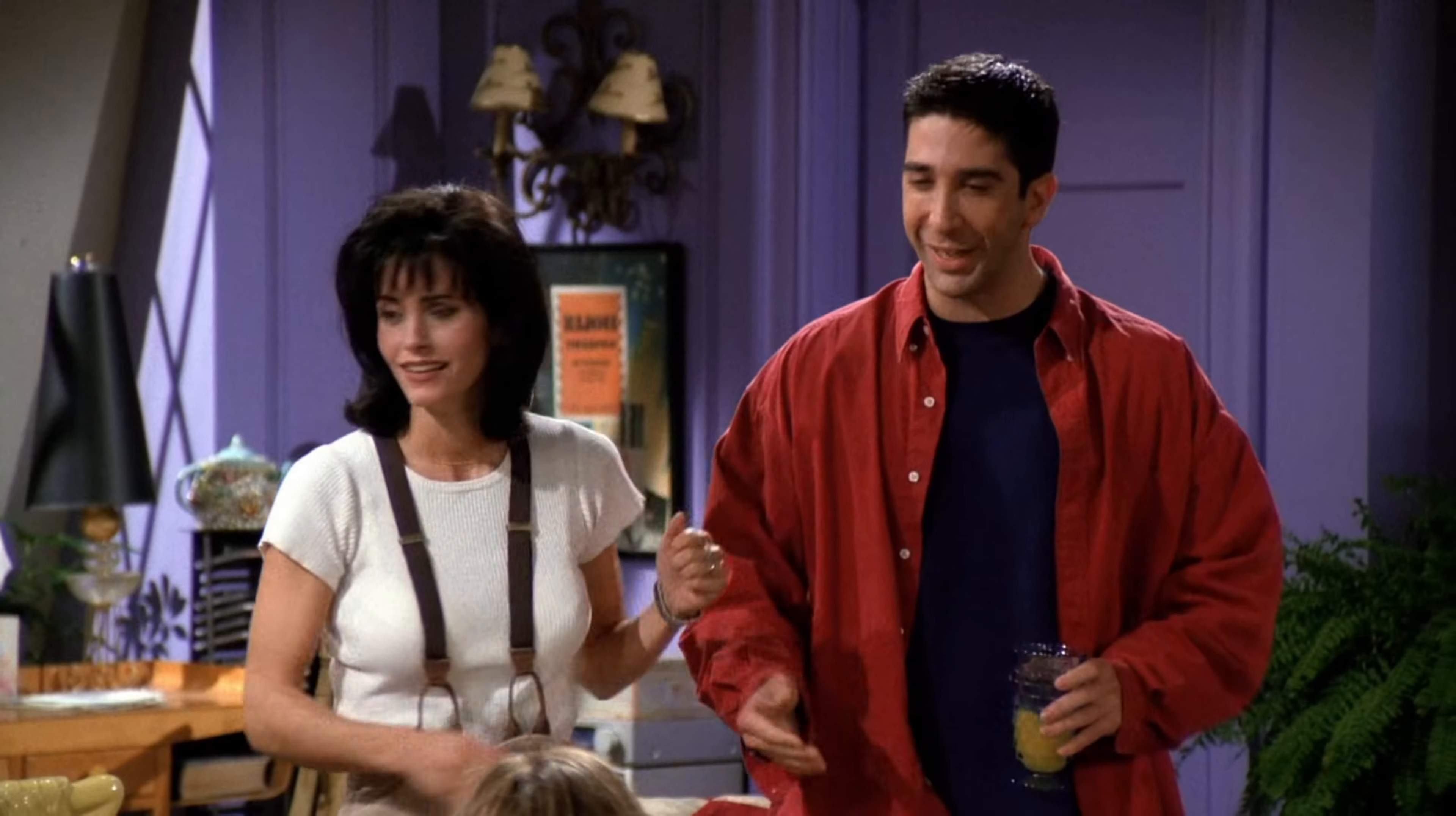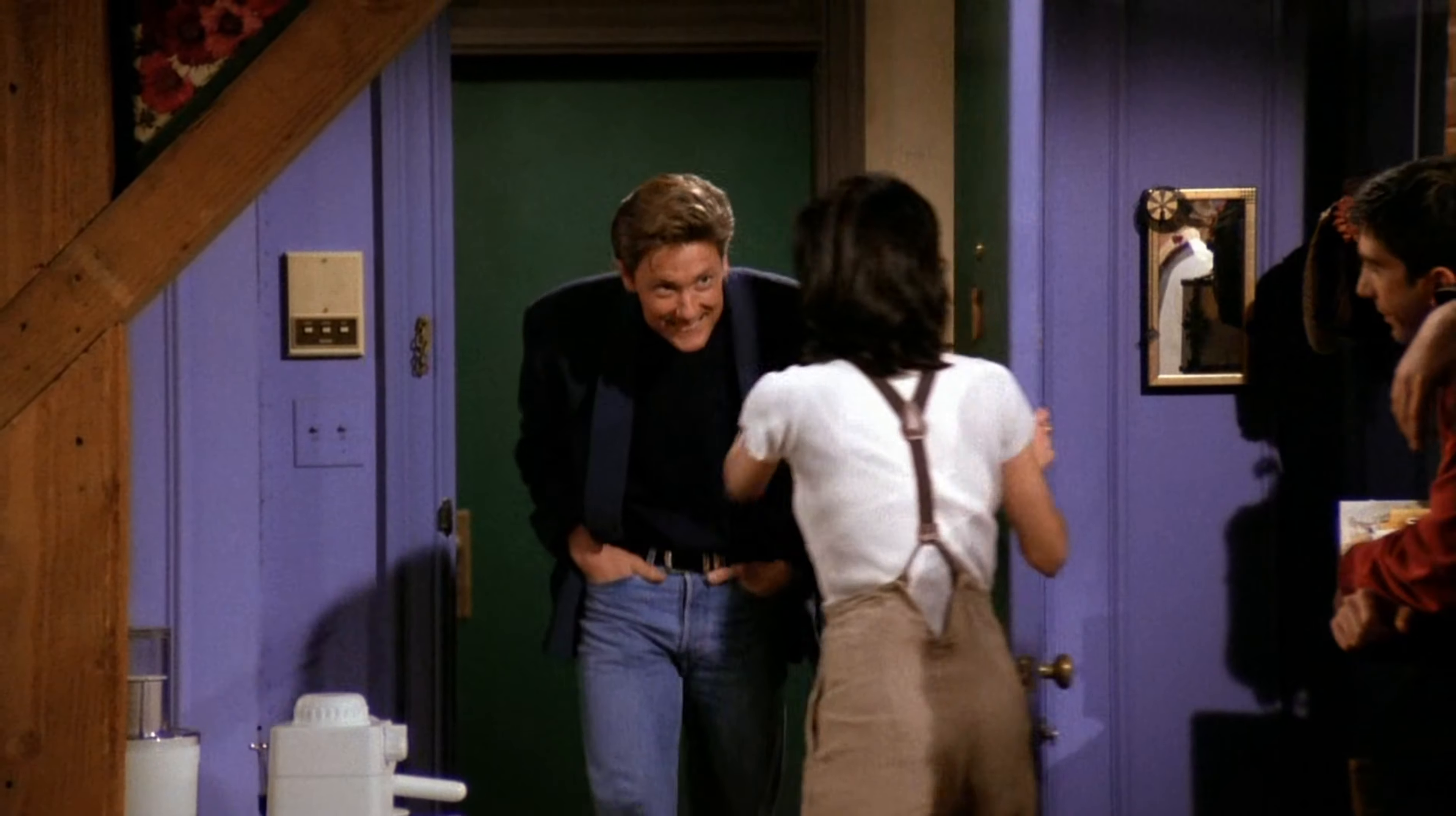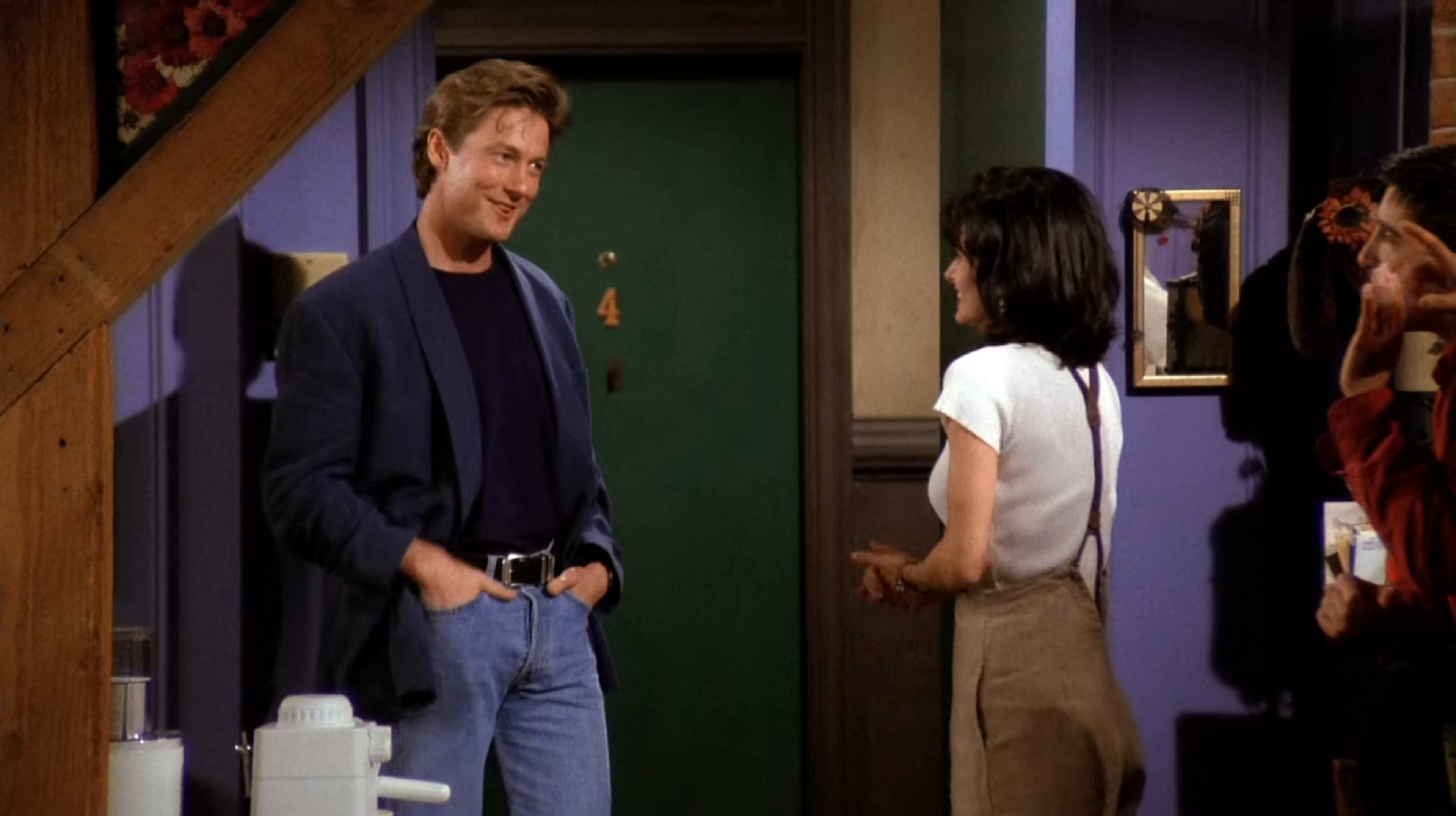Come in, Paul. This is everybody. Everybody, this is Paul. Hey!